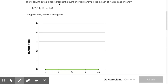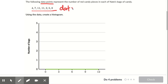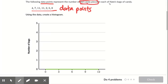The following data points represent the number of red candy pieces in each of Nate's bags of candy. All of these numbers right here are data points.